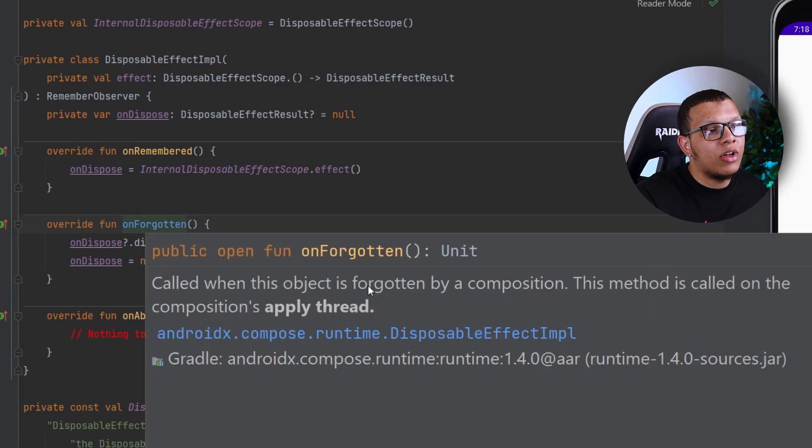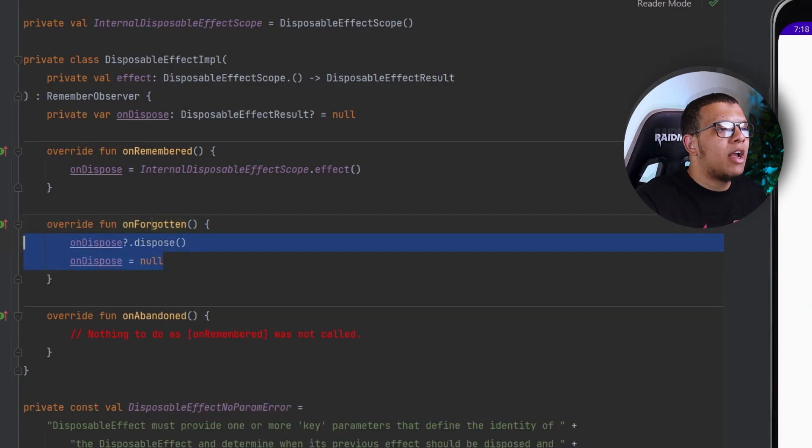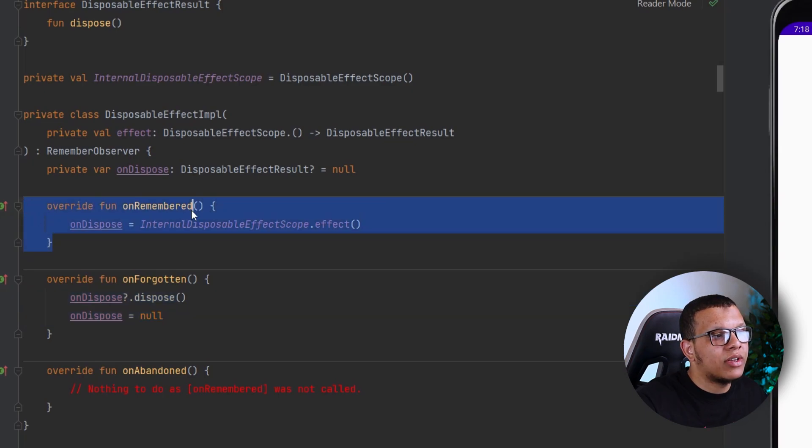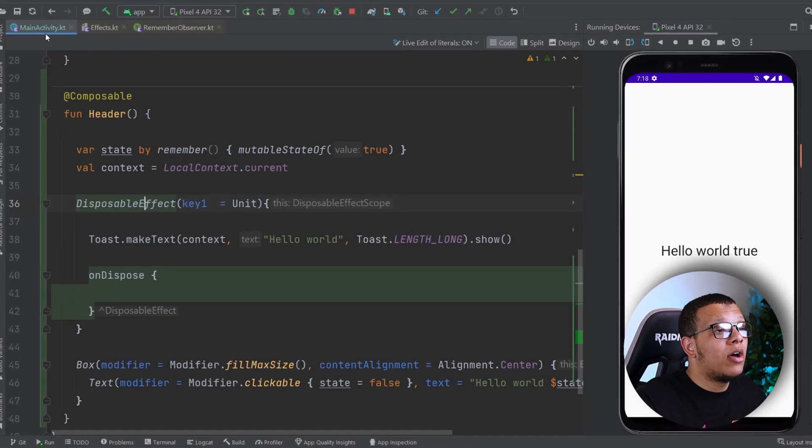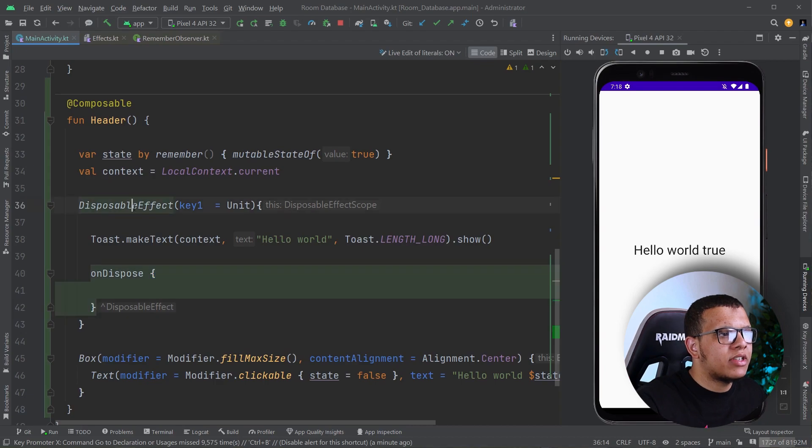you're going to see, right, because when this object is forgotten by the composition, so when it clears by the composition. And whenever this key changes, we are re-executing this same thing. Okay, so yeah, that's it for this Disposable Effect. I hope you got the idea on how to use it.